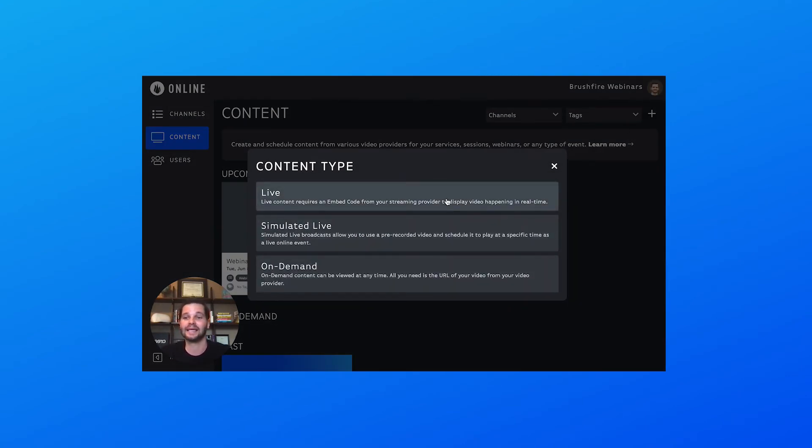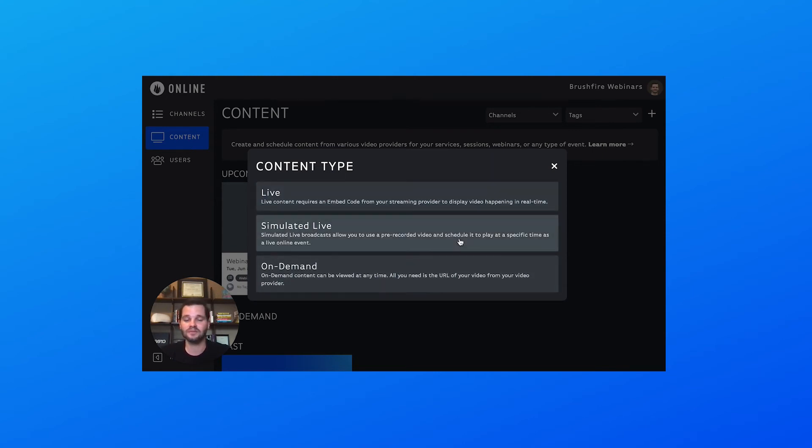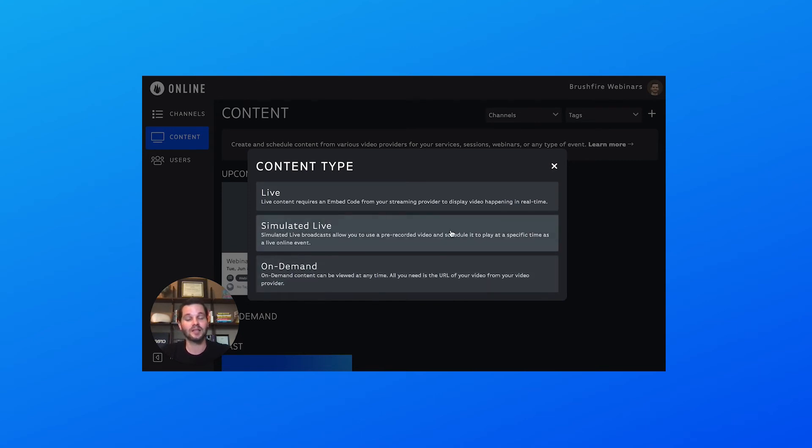Number one is Live - it's happening in real time. Number two and three are kind of two sides of the same coin: Sim Live and On Demand. Technically they're both